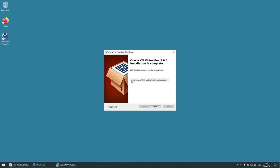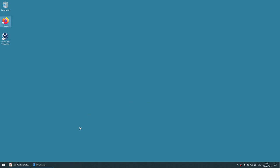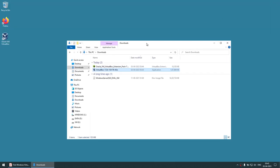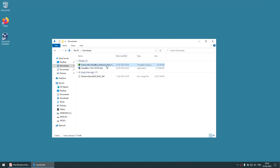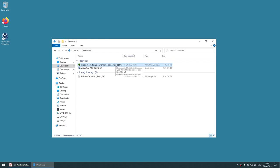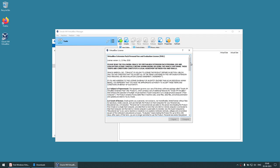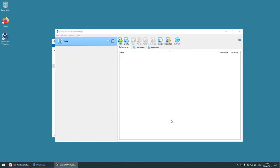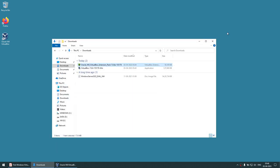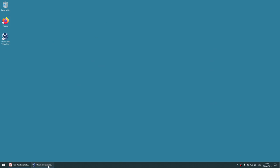I'll uncheck the auto-start option and click Finish. Now go back to the Downloads folder — there's another package called Oracle VM VirtualBox Extension Pack. Make sure the version matches: 7.0.6. Double-click it to install. It says 'reinstall' because I already installed one previously — that's okay. Click Install, agree to the terms, and the VirtualBox Extension Pack will be installed.